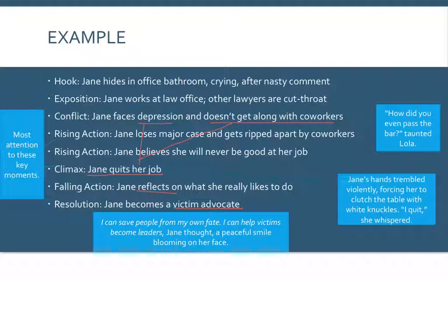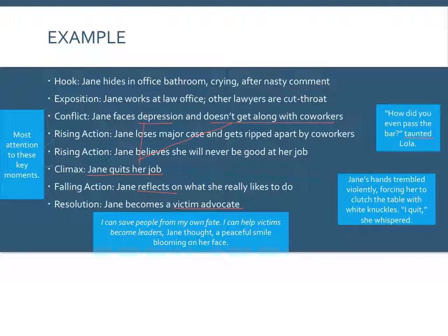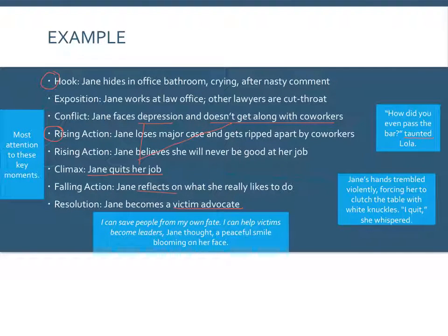For example, I could have a character named Lola say, 'How did you even pass the bar?' and use the strong verb 'taunted' to make the emotion even clearer. As far as pacing goes, I would give the most attention to the hook — establishing the problems — and the rising action of the major case, since that was a key moment that changed how Jane chose to proceed with her job, and then the climax of her actually quitting.